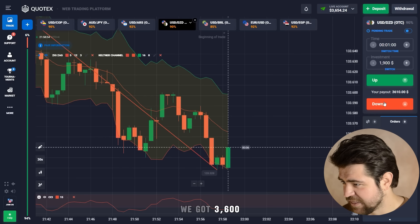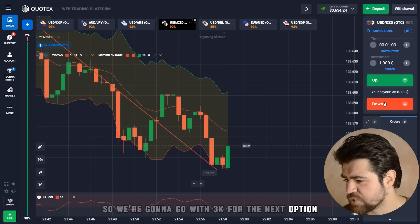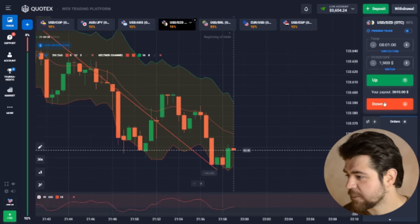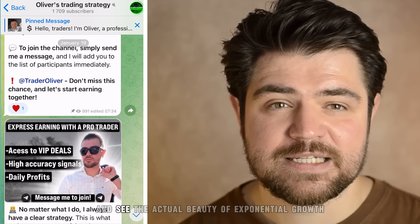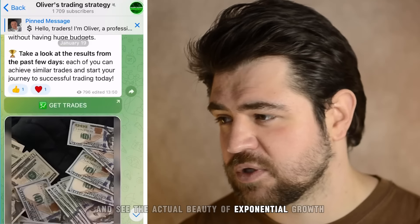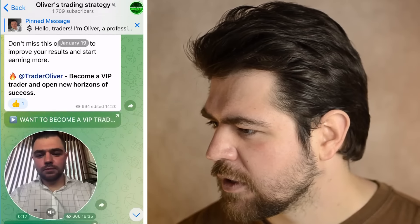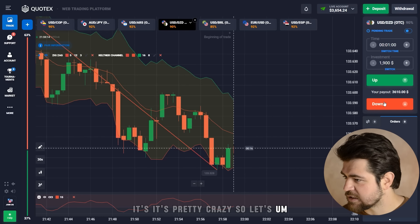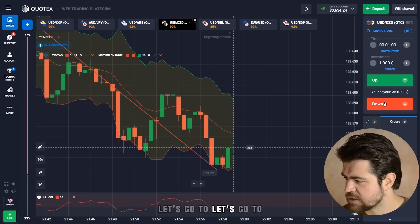We've got $3,600, so I'm going to go with $3,000 for the next option and try to push our balance further. This is the actual beauty of exponential growth — with this amount the gains are pretty crazy.